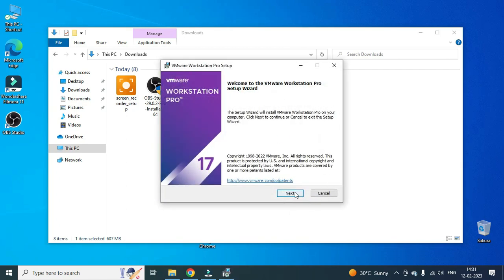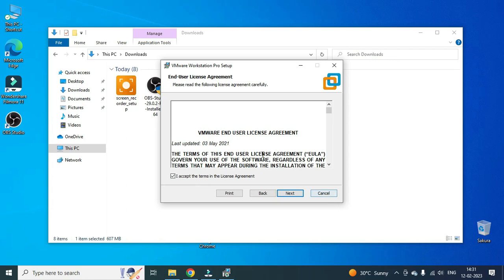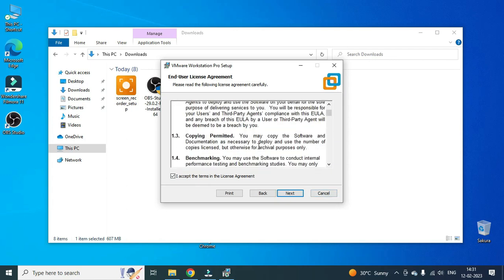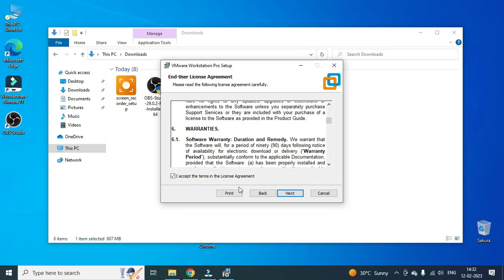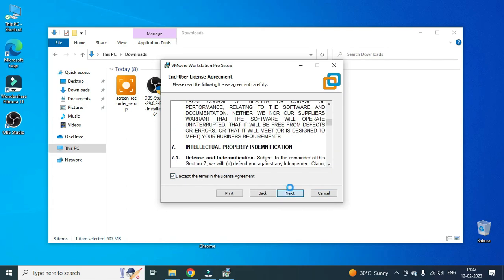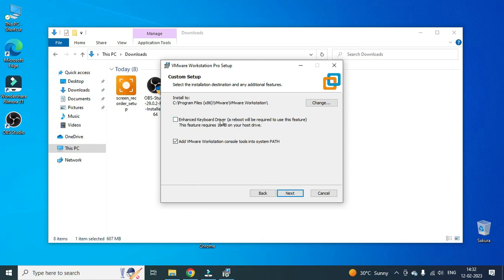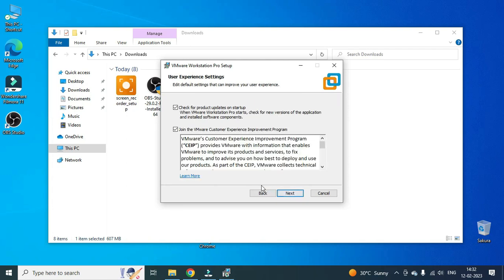I will go through both setup steps. It will ask about keyboard driver — a reboot will be required to use this feature. This feature requires 10 MB on your drive. I will click no to those optional prompts.